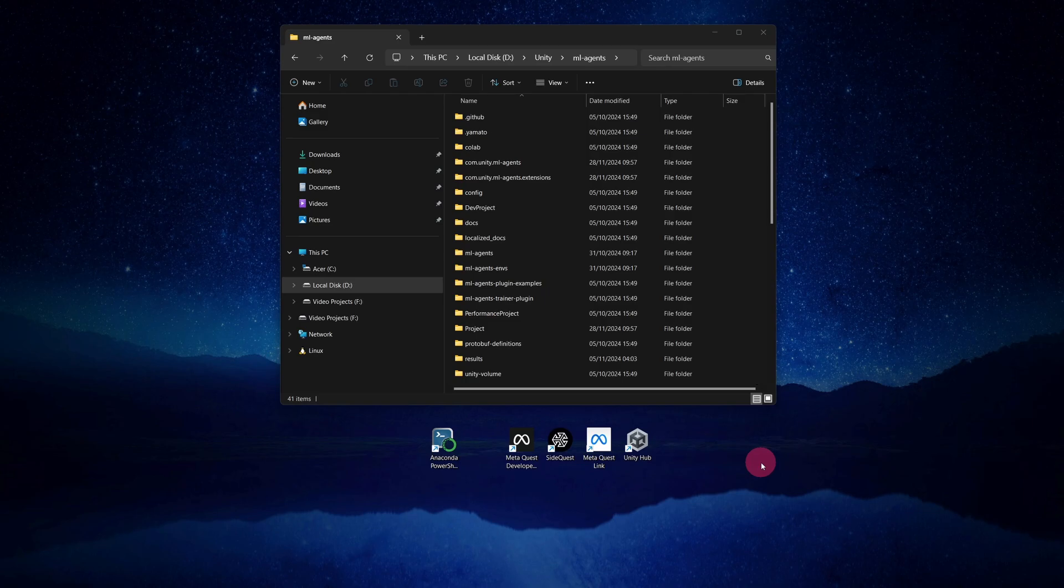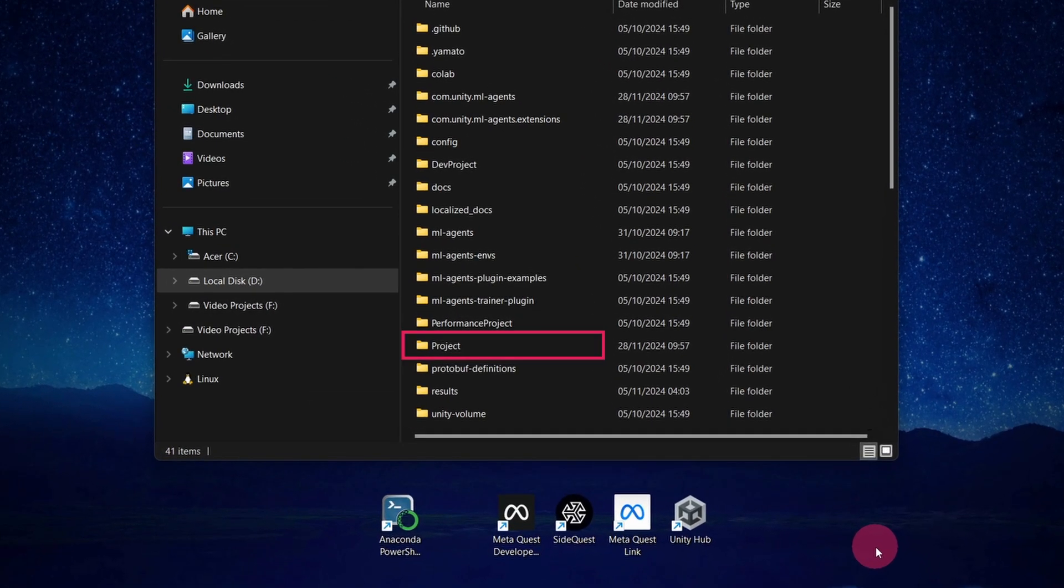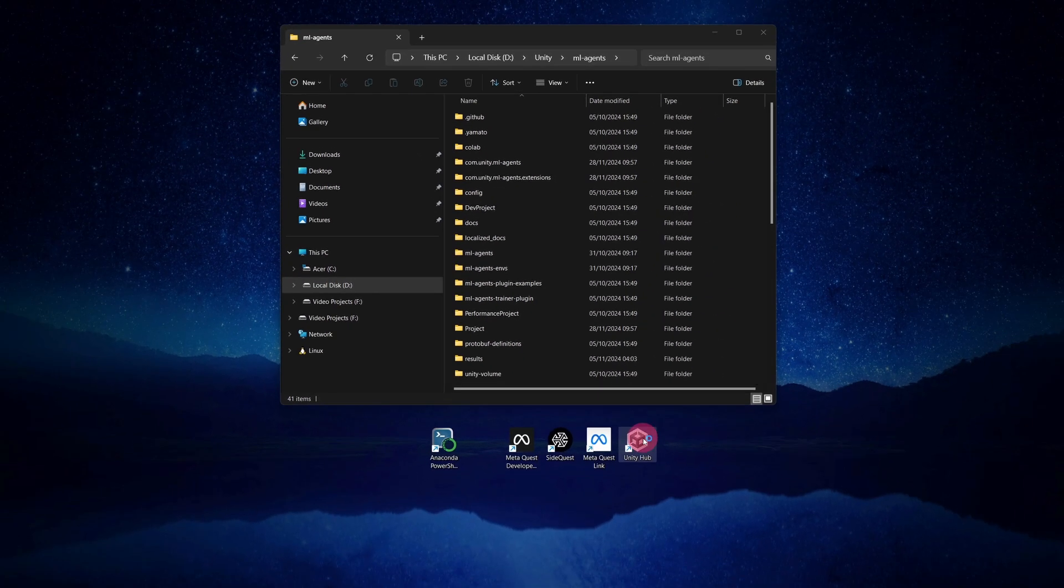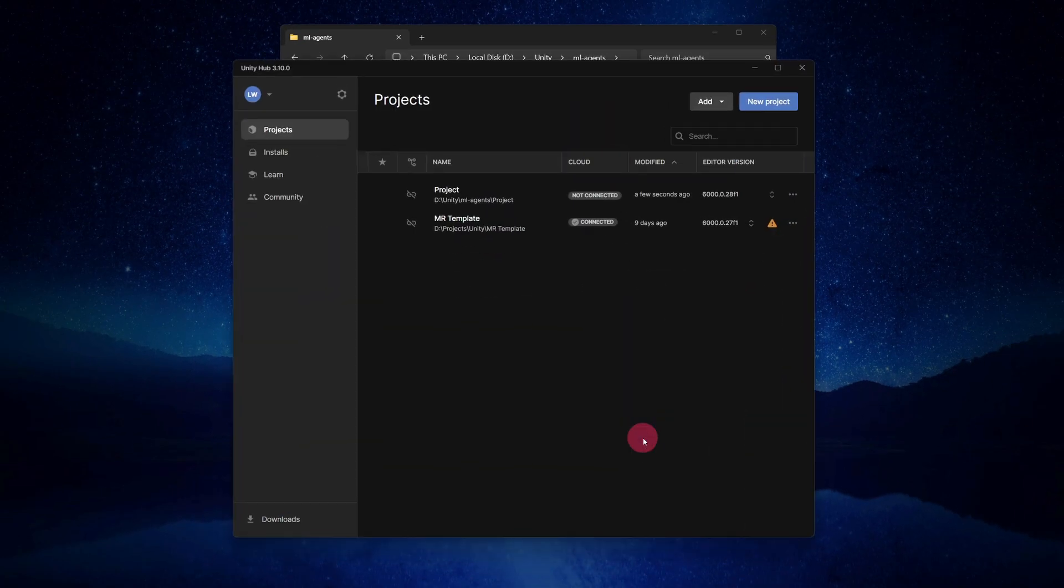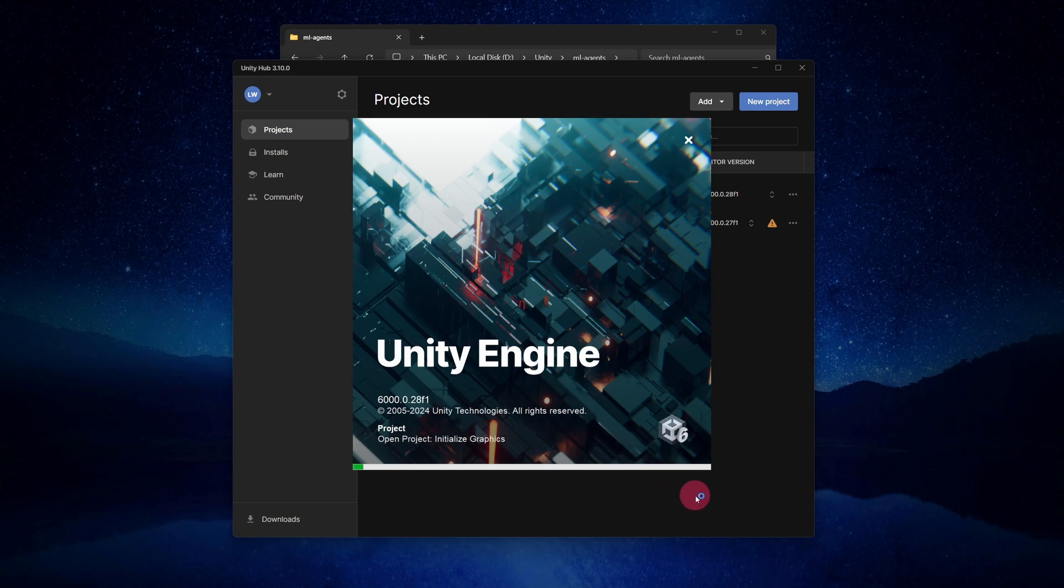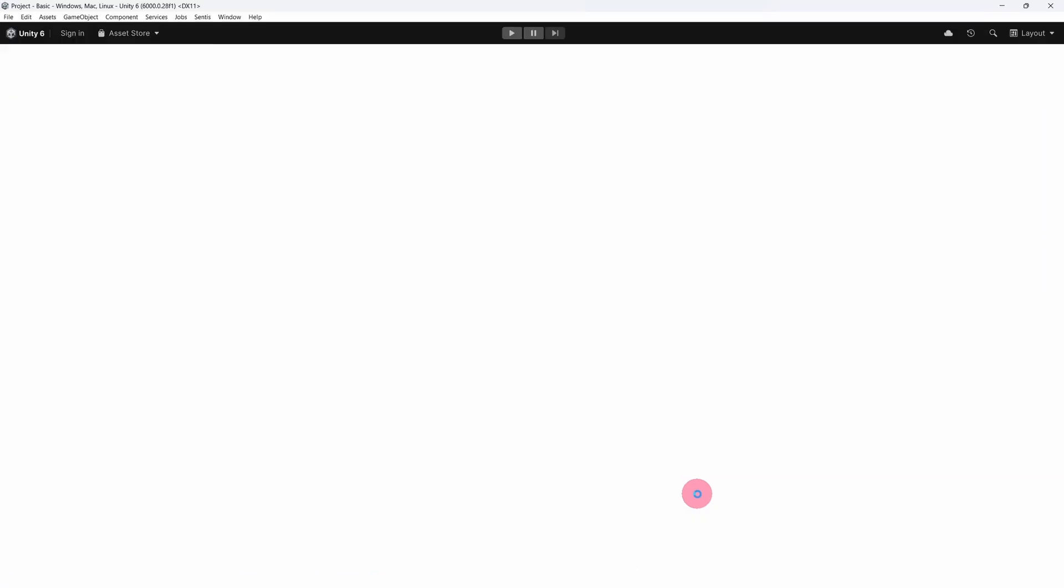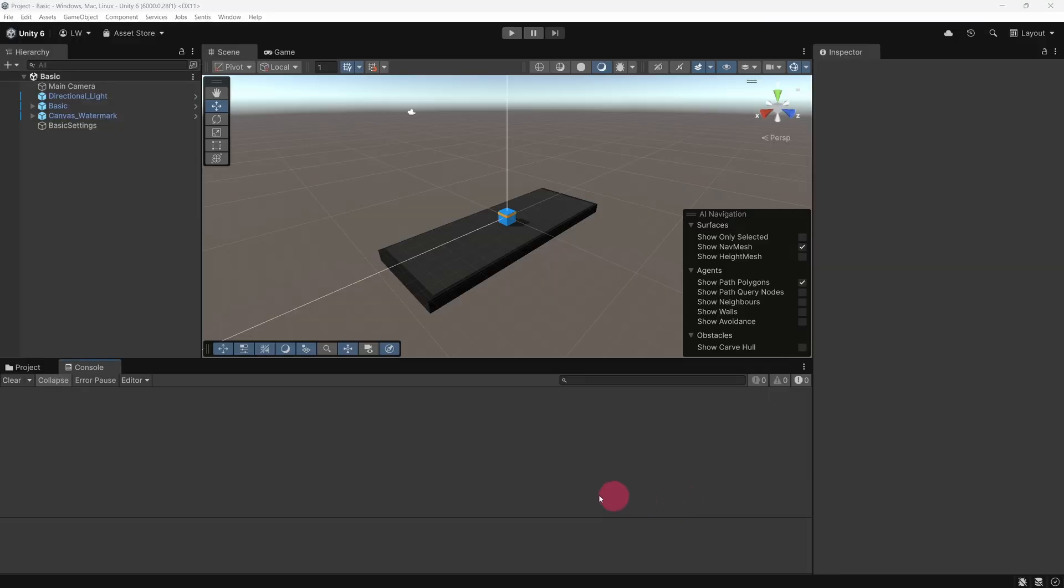Now that we've had a quick introduction to reinforcement learning, let's take a look at how it's implemented in Unity's ML Agents. We want to open the ML Agents Example Unity project that we used in the previous tutorial. Launch Unity Hub, and then click on the project to open it in the Unity Editor.